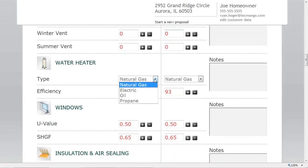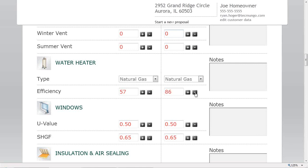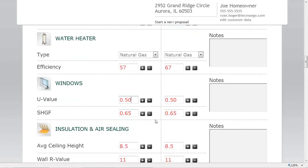Under the water heater section, I already set natural gas as the fuel. My current water heater is 0.57 efficiency; I'll propose an Energy Star water heater at about 0.675. For windows, you can plug in the U-value and solar heat gain coefficient if you know them. Some houses have great windows on an addition but poor windows on the original structure — you'd estimate an average. This software doesn't require building each individual wall assembly, which makes it faster but less granular than full load calc software.